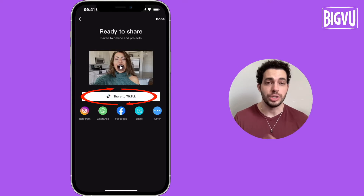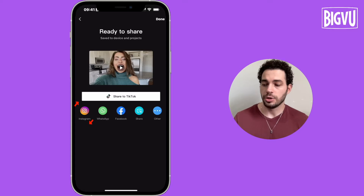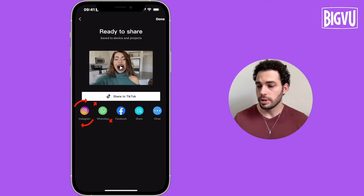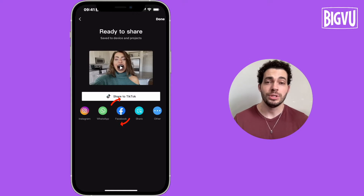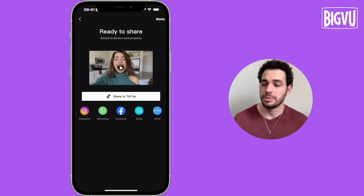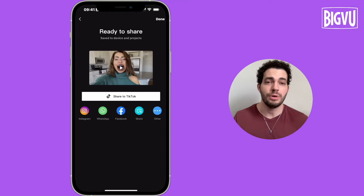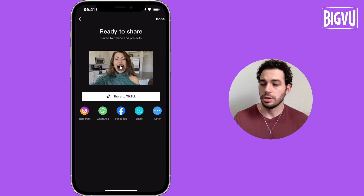I can click to share to TikTok. I can also click on Instagram, WhatsApp, Facebook. Using CapCut, I cannot share to too many social channels at the same time. So if I want to share this video to TikTok, I just click on share to TikTok.